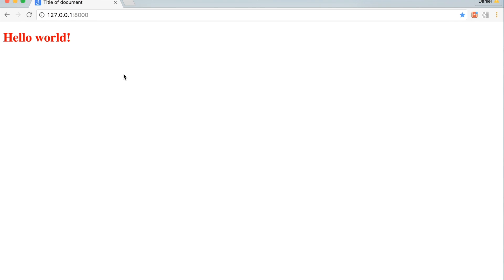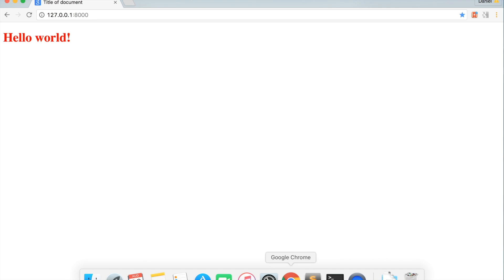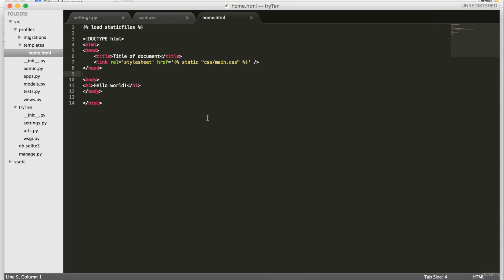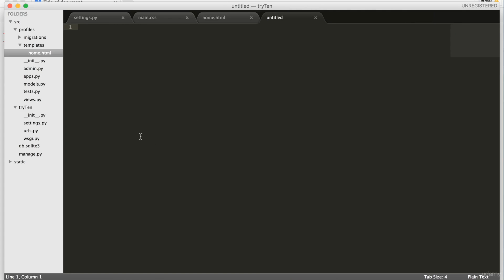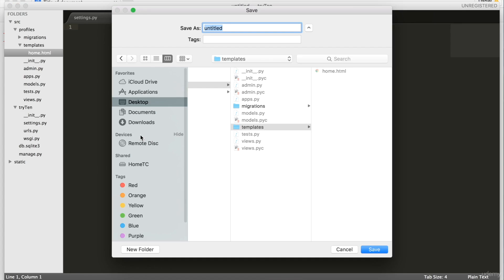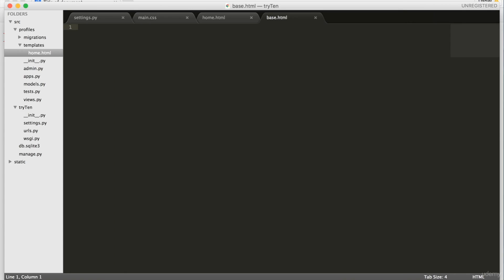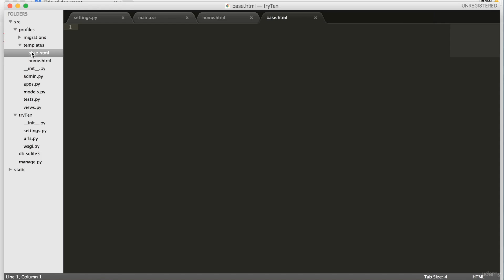I'm now going to show you how to use Django templates for cleaner, more maintainable code. In templates, create a new file. Call it base.html. Base.html will contain code that every template will need. Base.html will then be inherited by other templates.